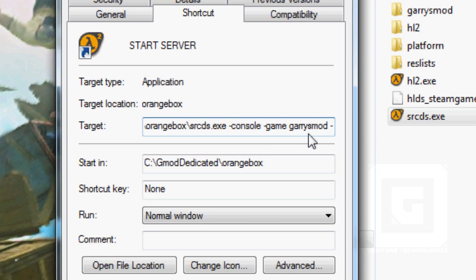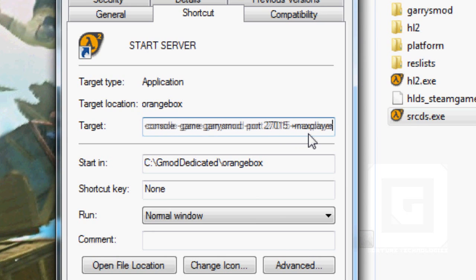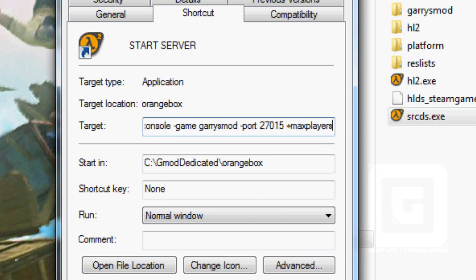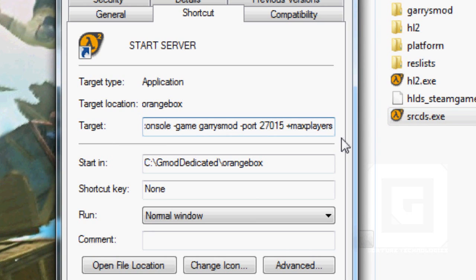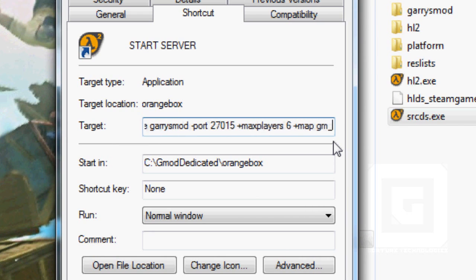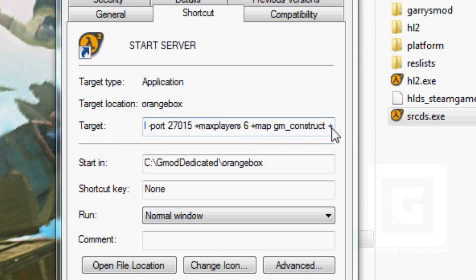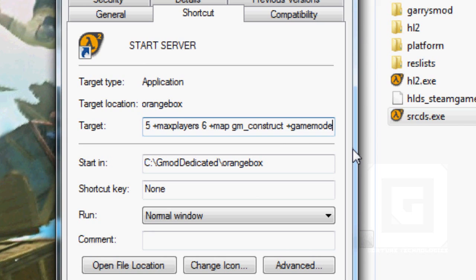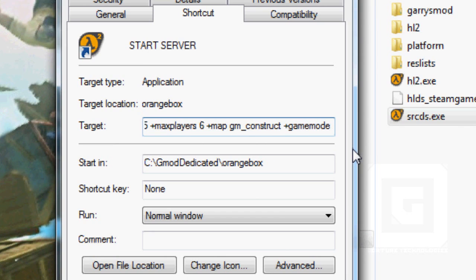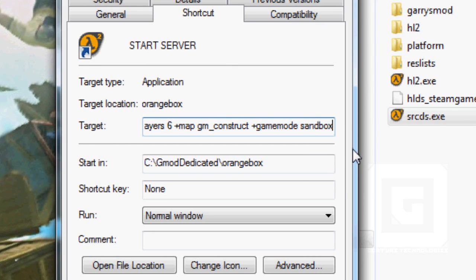But for now, just put +port 27015. +maxplayers, I put 6 in there. You can change this to 128 if you want to. +map, I'm just going to choose gm_construct. And then, I believe it's the game mode. And if you're following my coding tutorials, this should be +gamemode example. And remember, it's a plus, not a dash or minus this time. If you want to have sandbox, you just change this to sandbox. It's as easy as that.